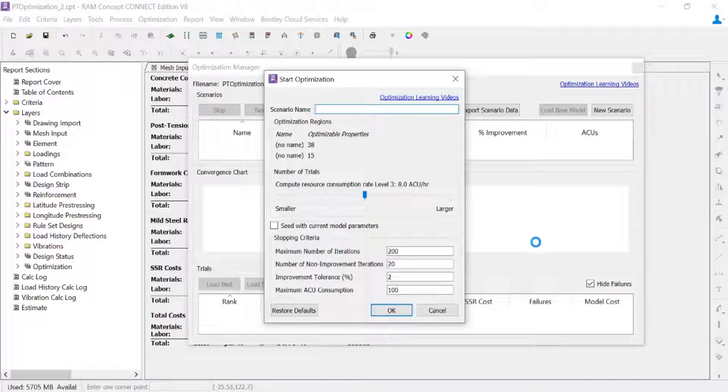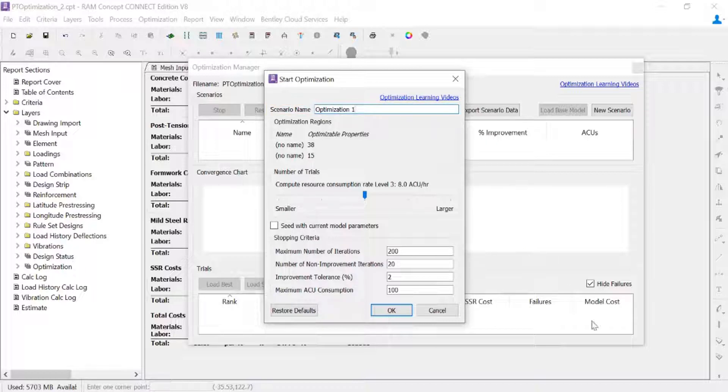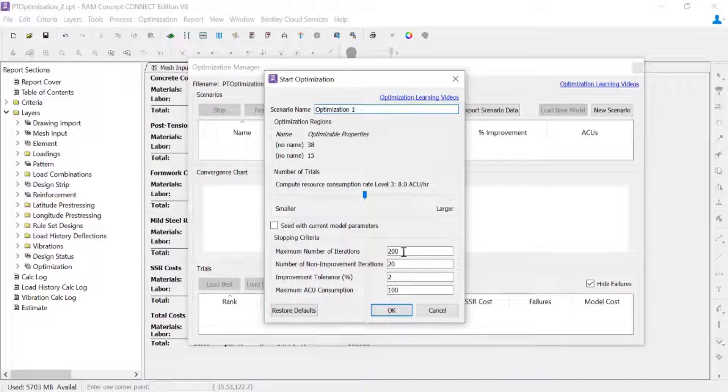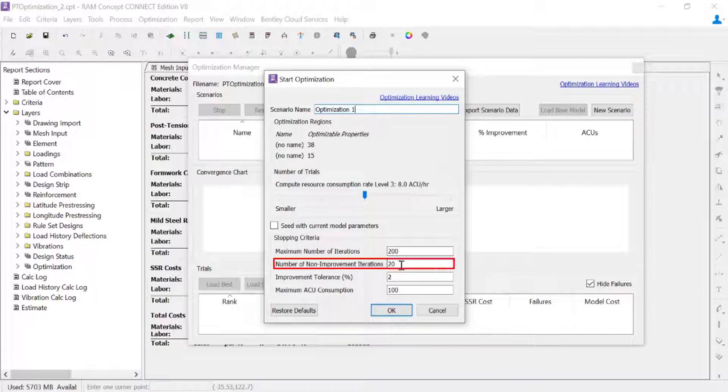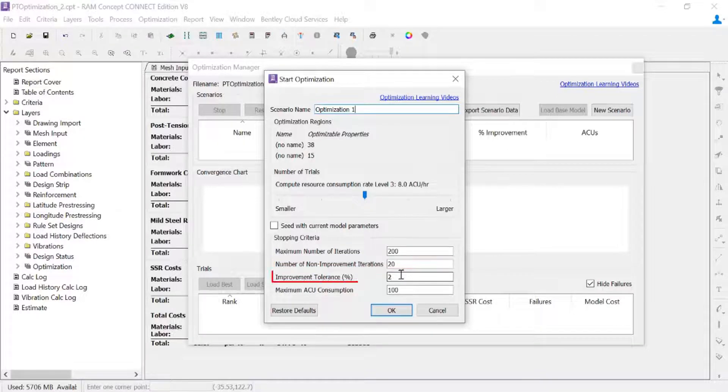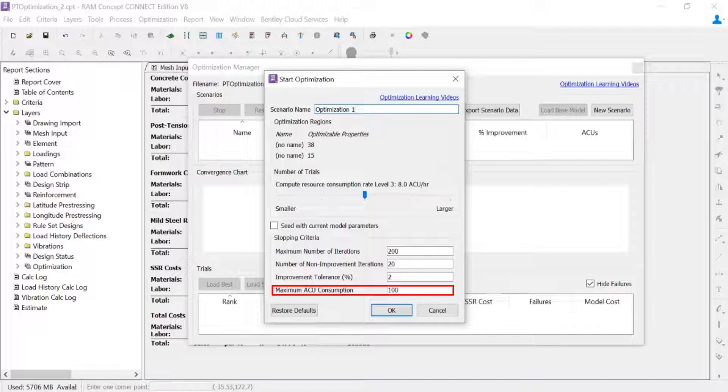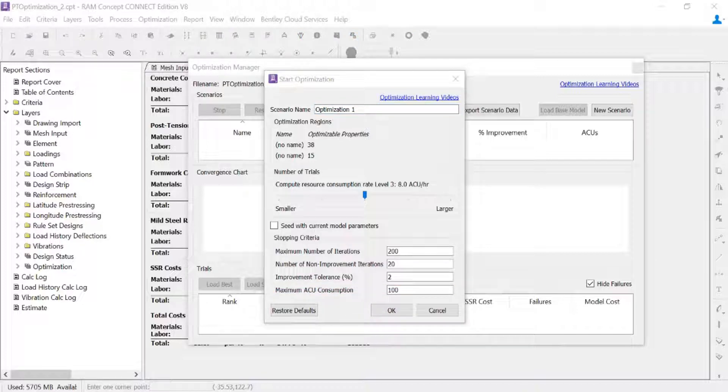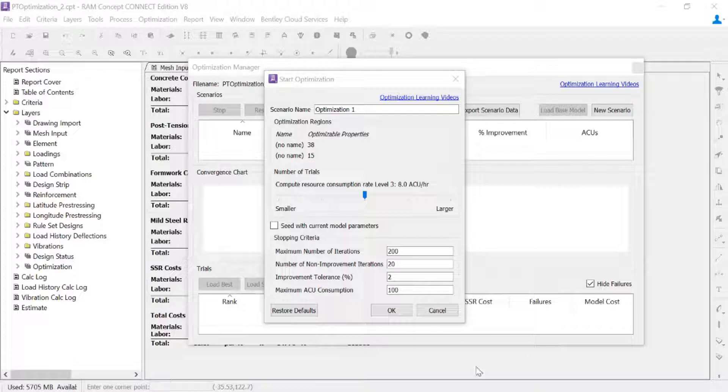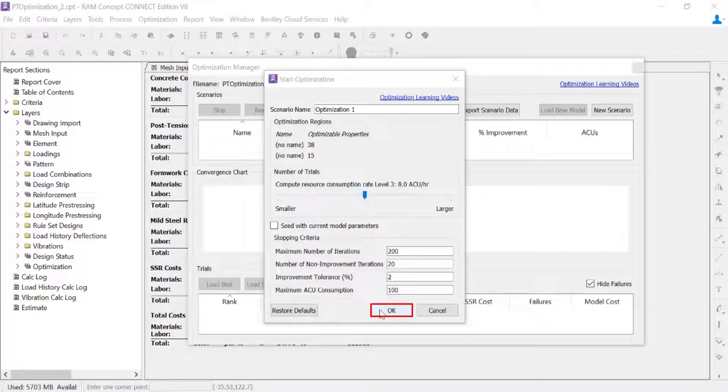I'm going to go ahead and name my first scenario as Optimization 1. And then I'm going to enter my optimization criteria. I'm going to enter my maximum number of iterations, the number of non-improvement iterations, improvement tolerance, and the maximum ACU consumption. Once you've entered all of your optimization criteria, you are ready to begin your optimization. So we'll go ahead and click on the OK button.